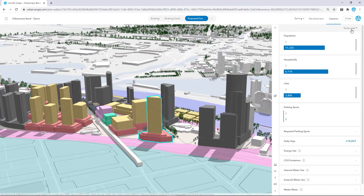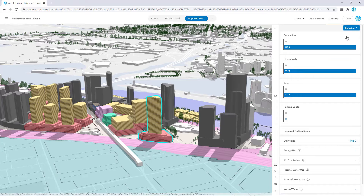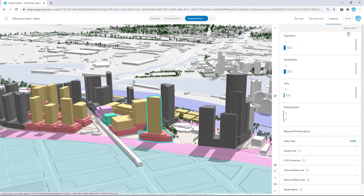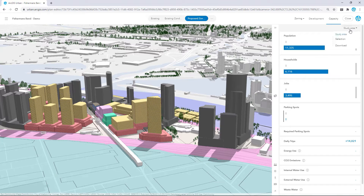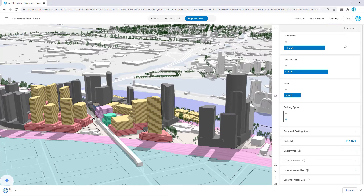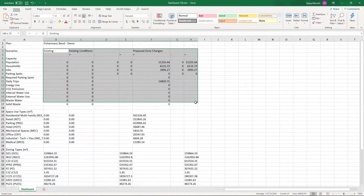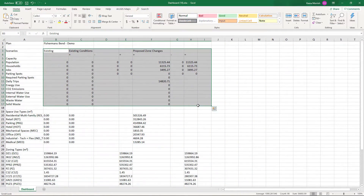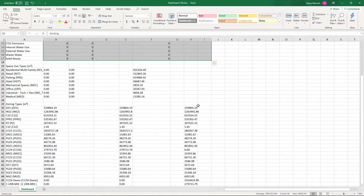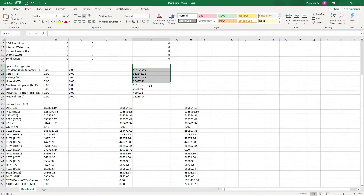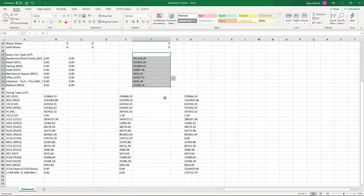You can download these metrics to an Excel sheet, and if we open it up we can take a look at the structure of the table. Each column represents a scenario in the plan, and the rows denote metrics as well as areas per zone and space use type.